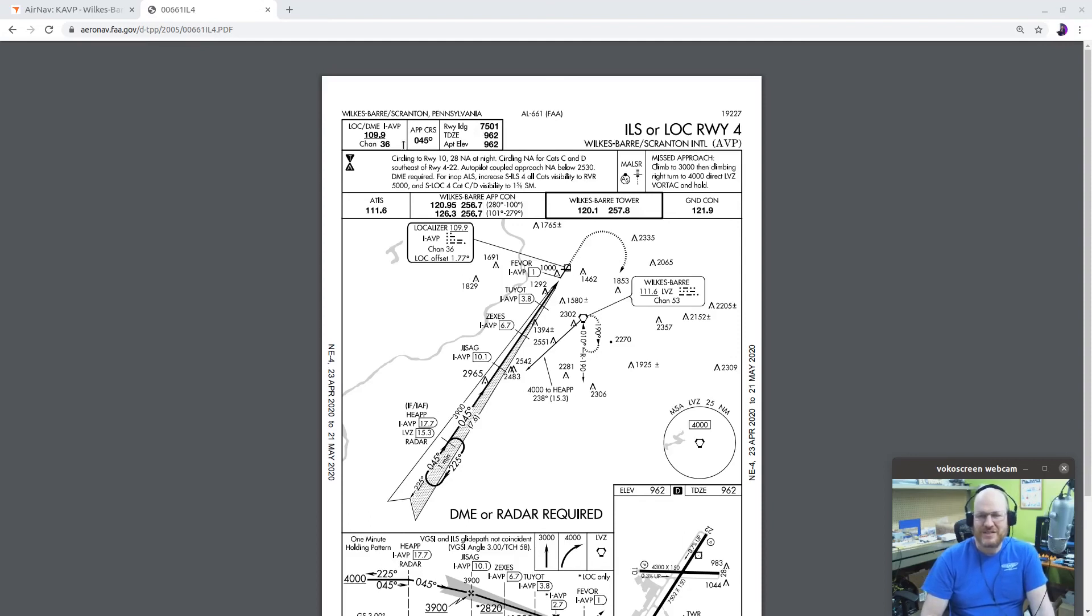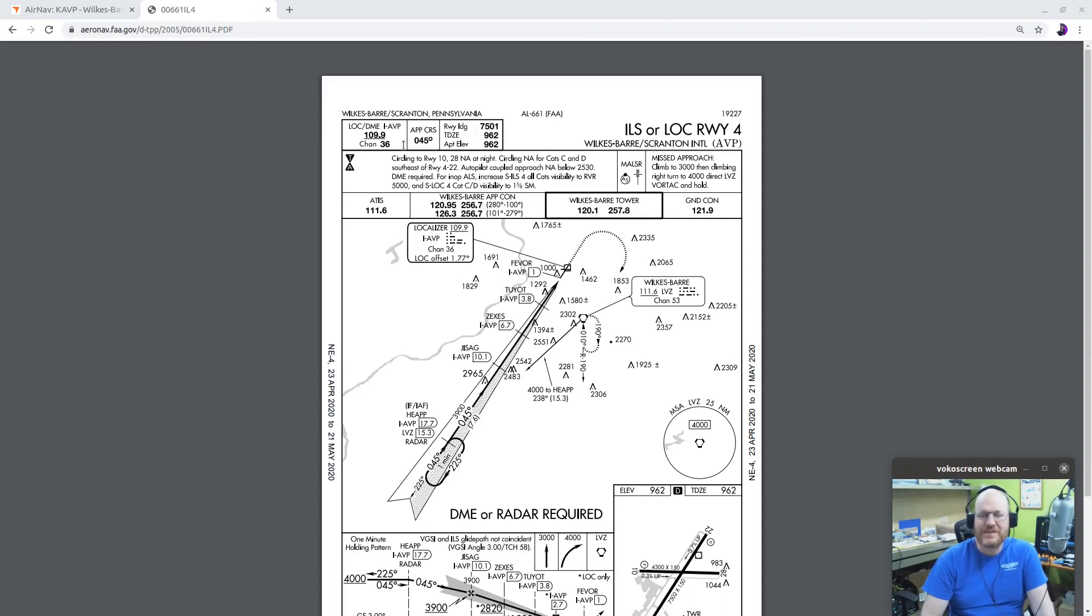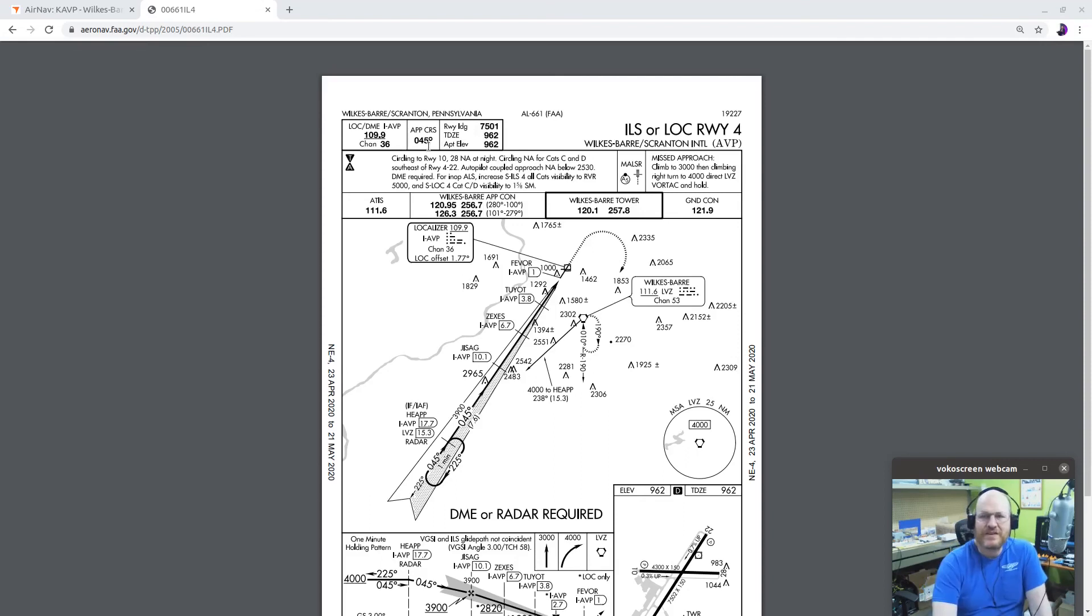So this is on 109.9. A little tidbit. It's always going to be an odd tenth for a localizer frequency. And it's channel 36 for the DME. The approach course will be 045. Runway landing distance 7501. Touchdown zone elevation 962, which is the same as the airport elevation.